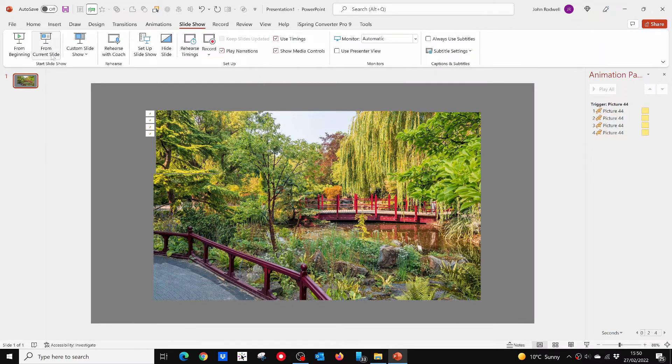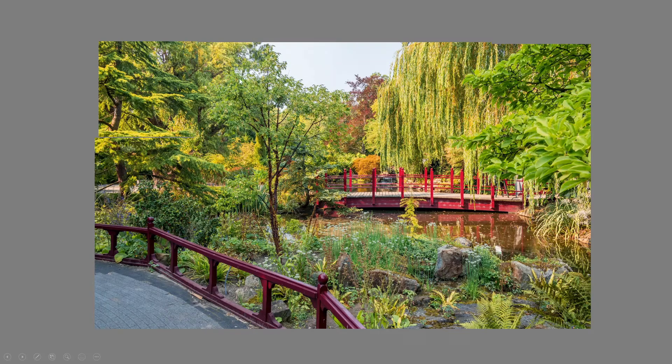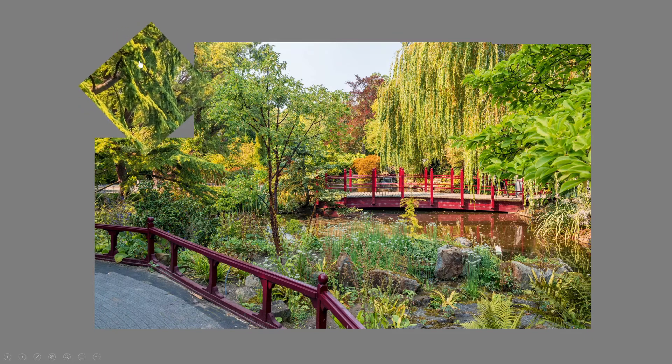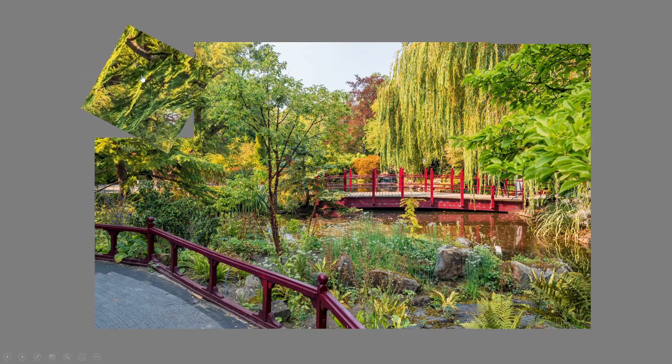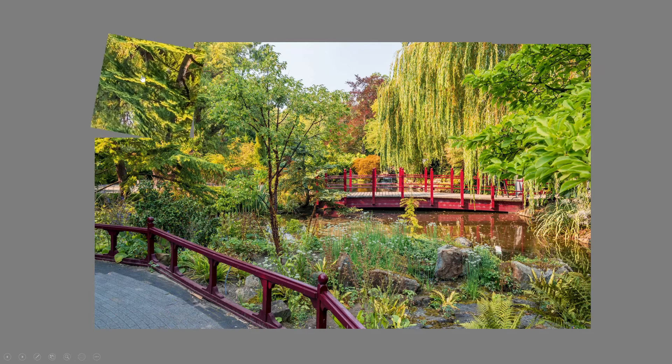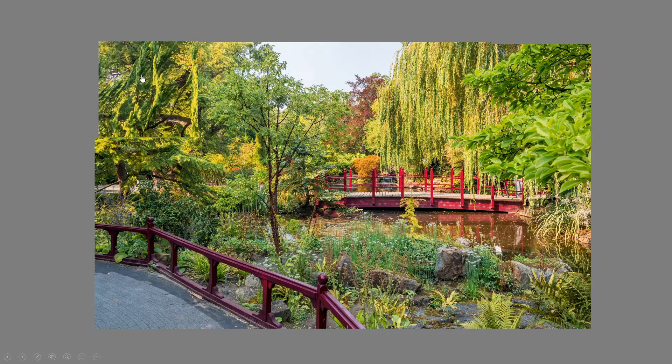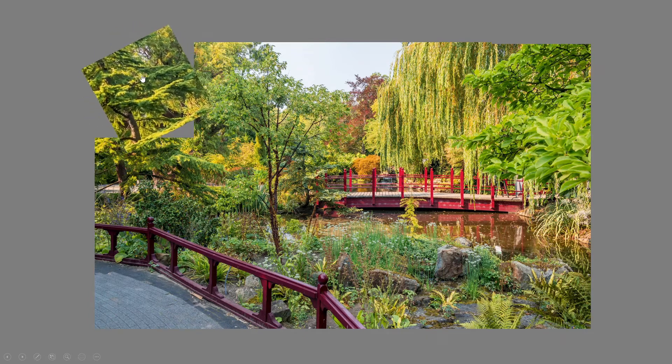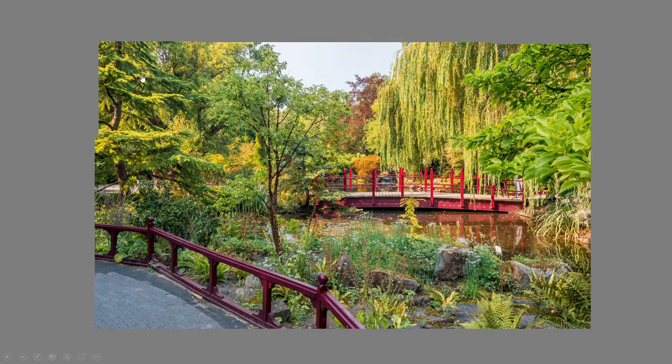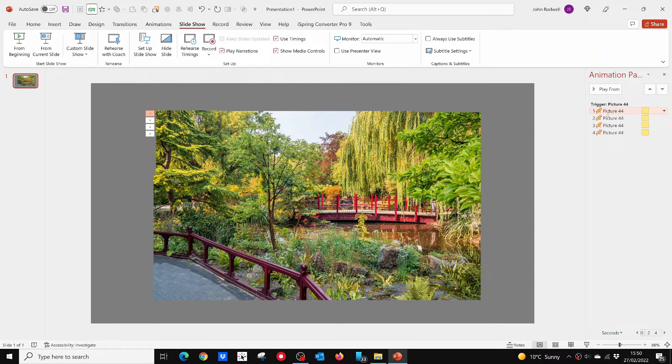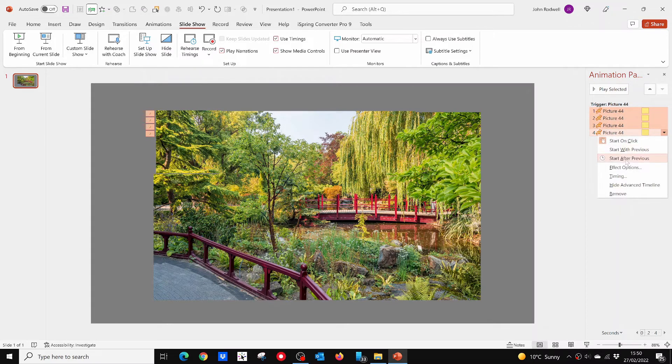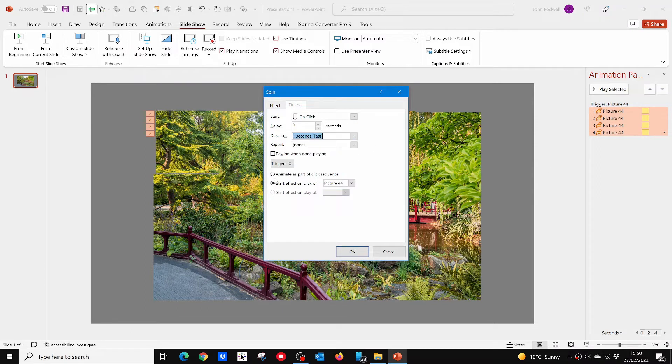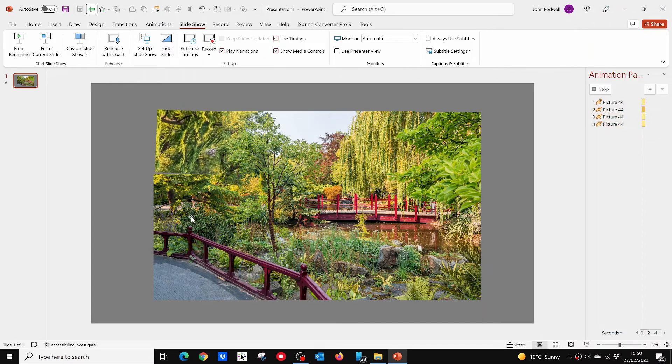From the Slideshow tab, you can see your animation work from the Play from Current Slide button. This is working okay, but it's a little slow. Go back and select your four animations again, and from the drop-down menu, select Timings and change the duration to one second. This is better.